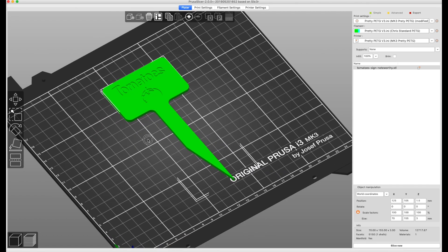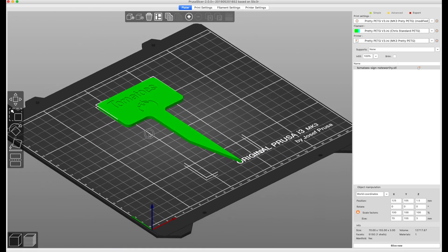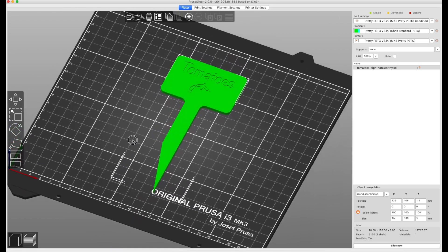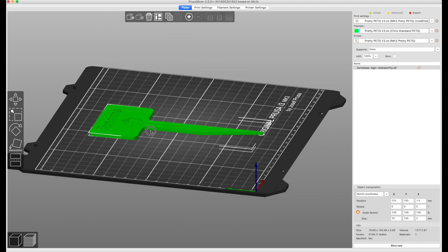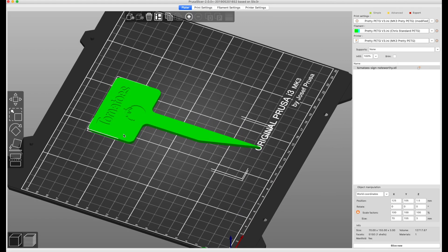So what I have here is a simple little garden sign that I created, and what I want to do is do a white base and then do a green top overlay but have the white show through for the word tomato and the actual tomato itself.